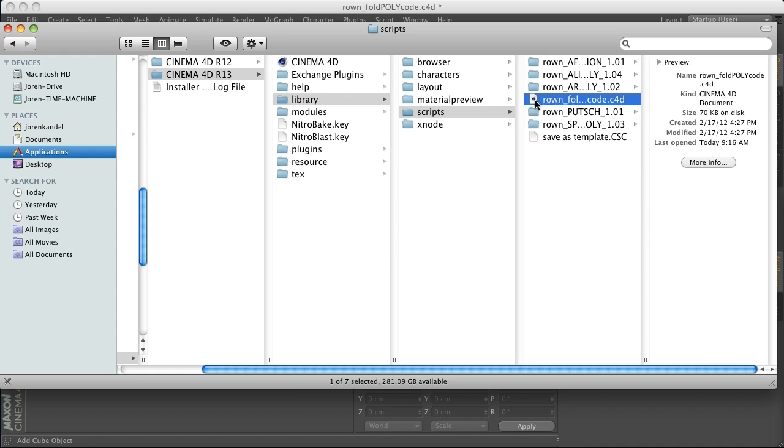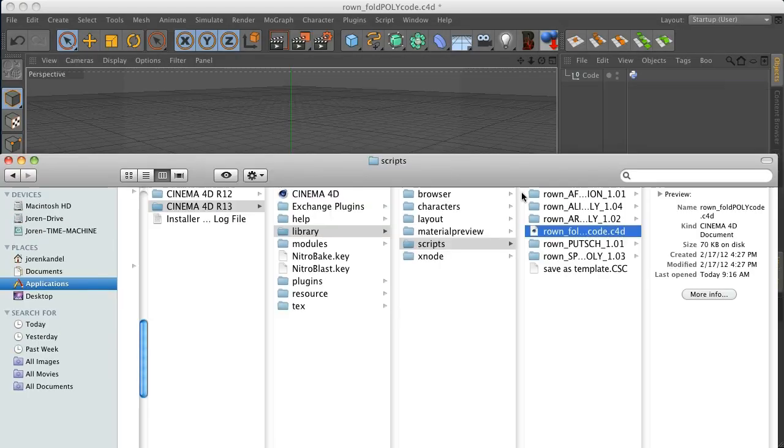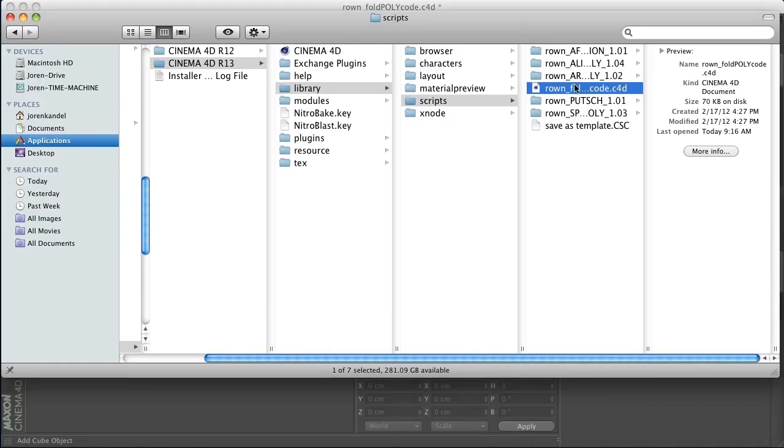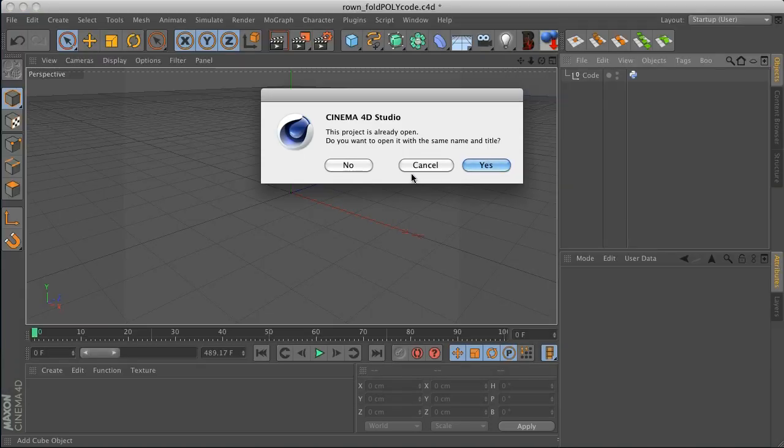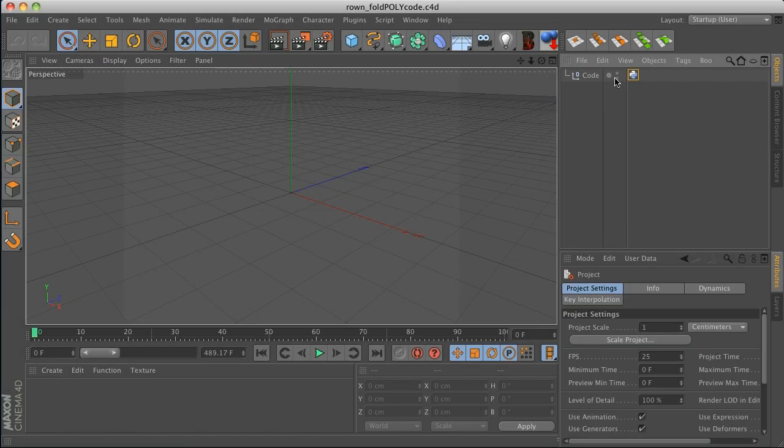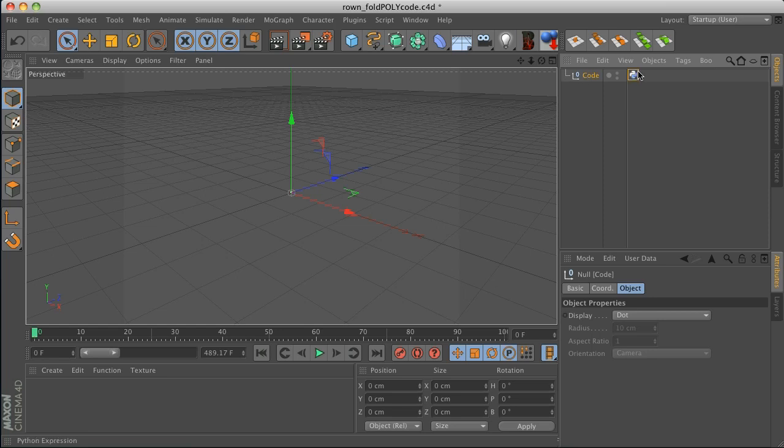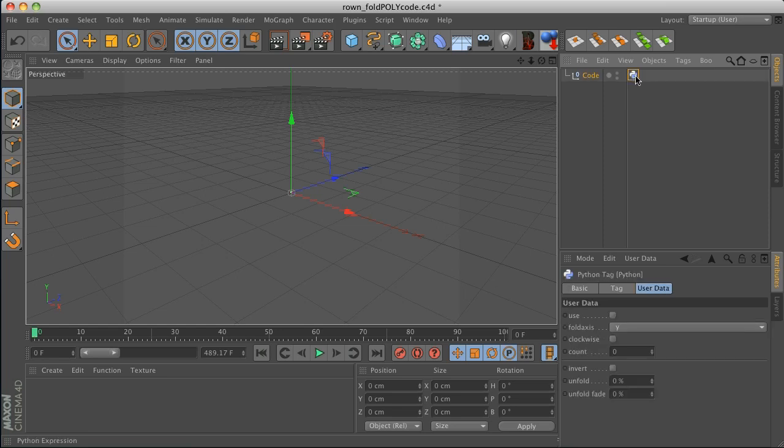It's a Cinema 4D file but this guy is very important. So I'm just going to go ahead and leave this with the script so I know where it is. You can put it wherever you want. But basically what we're going to do is open this guy up. Let's go ahead and open it up and what you're going to get is a code null and it has a Python tag and this Python tag has all the user data that is going to make this puppy run.